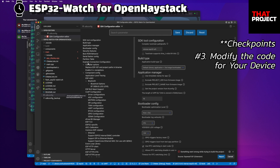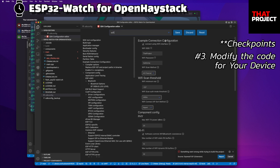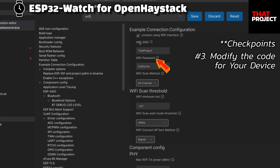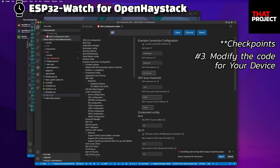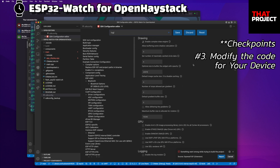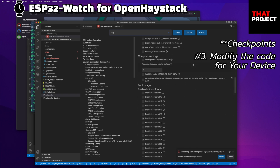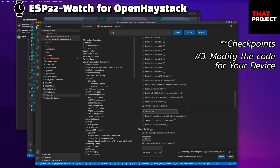Let's check a few things through the SDK configuration editor. First, make sure Bluetooth is turned on. Then modify the Wi-Fi SSID and password for yours. The rest are the fonts to use in LVGL. I used three font sizes: 20, 30, and 48 monospace.